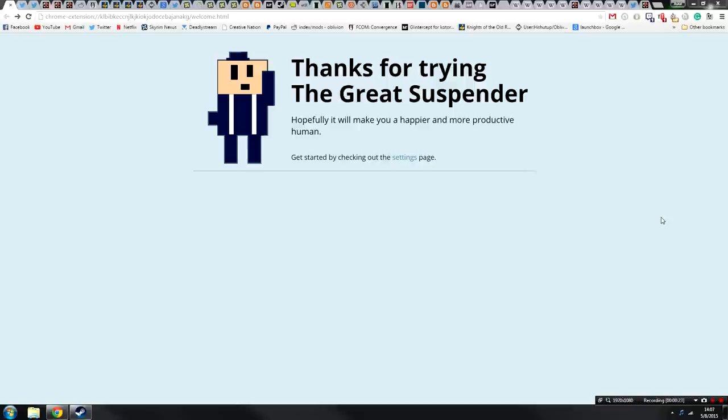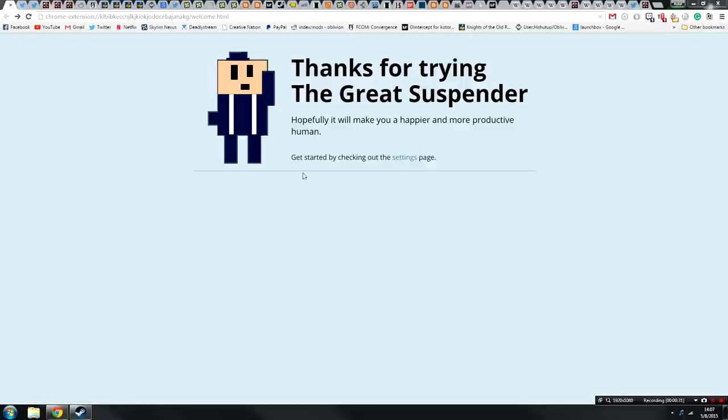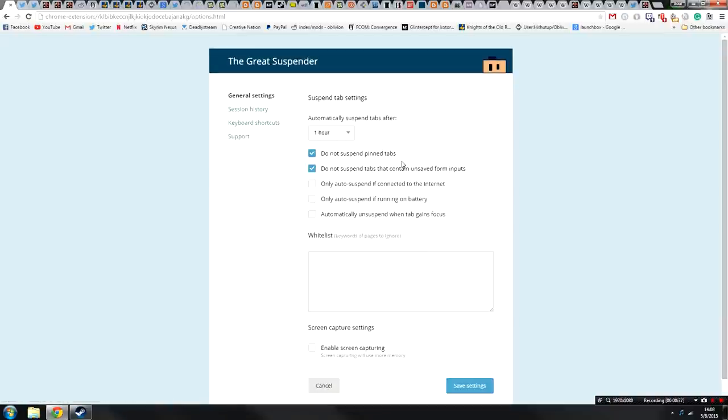Basically what this does is it suspends a bunch of your Chrome tabs. So as you can see, I have a ton of Chrome tabs opened up here. And this tool will unload them from memory and free up computer resources, but still allow me to keep them all open. I'll show you how that works in a minute, but first let's look at the settings.